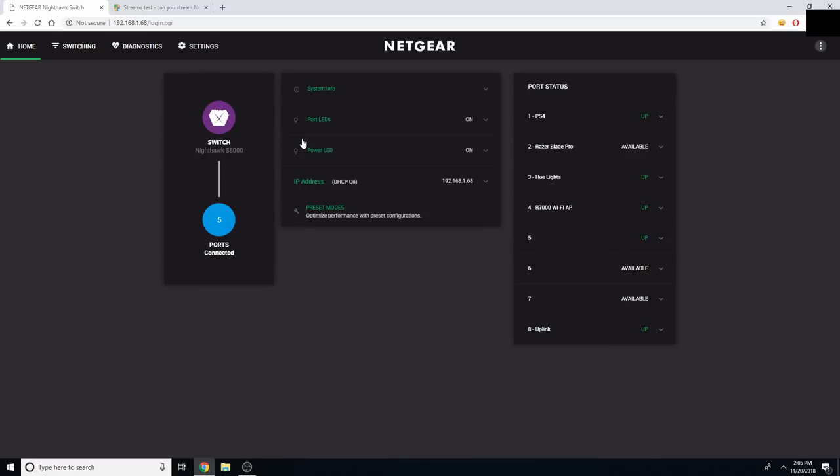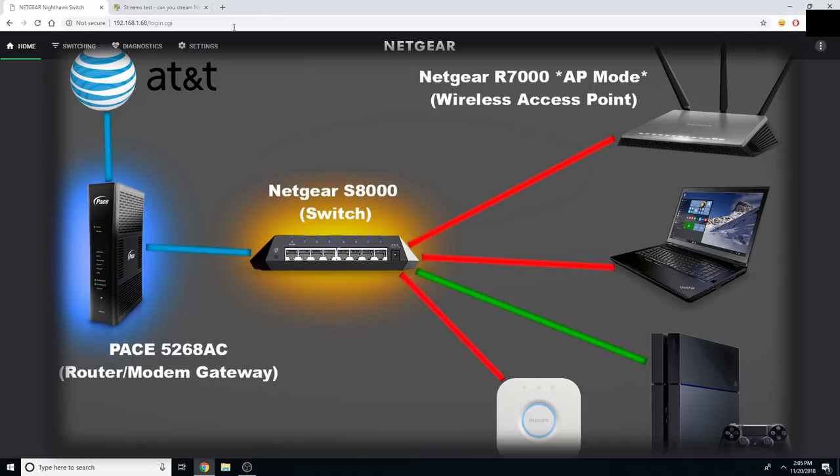This is the device that handles all of my QoS, or quality of service traffic control. I have a 2-in-1 router modem gateway from AT&T that is connected through an Ethernet cable directly to my Switch, and then my Switch is connected to all of the devices here in my home. As you can see, we have the PS4, my computer,